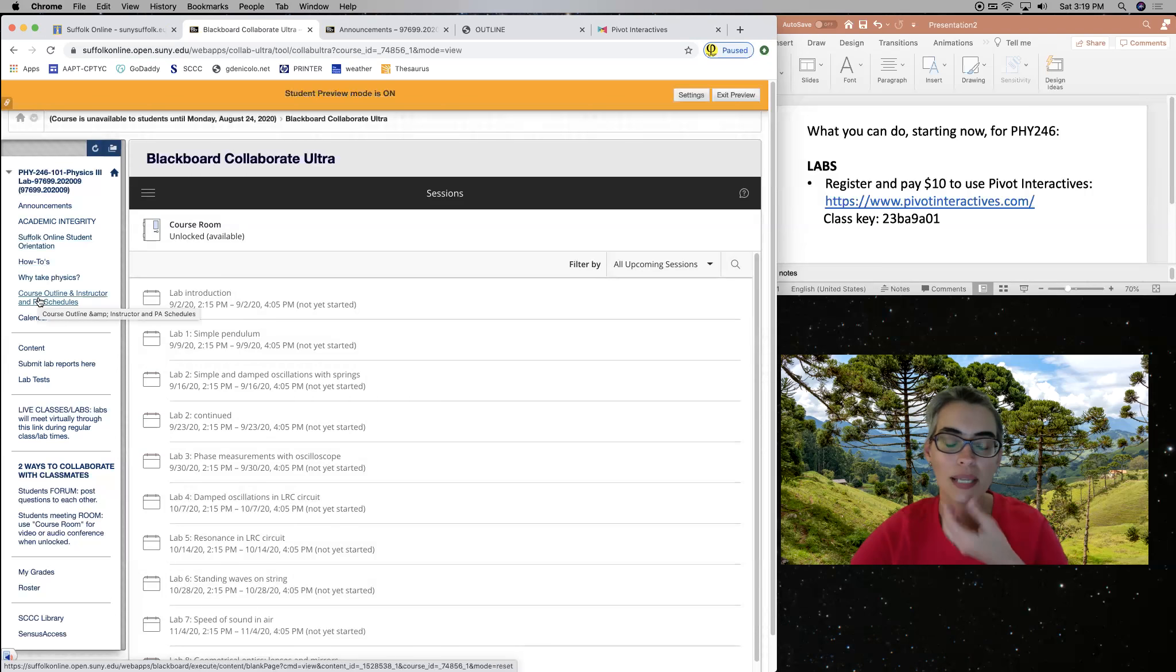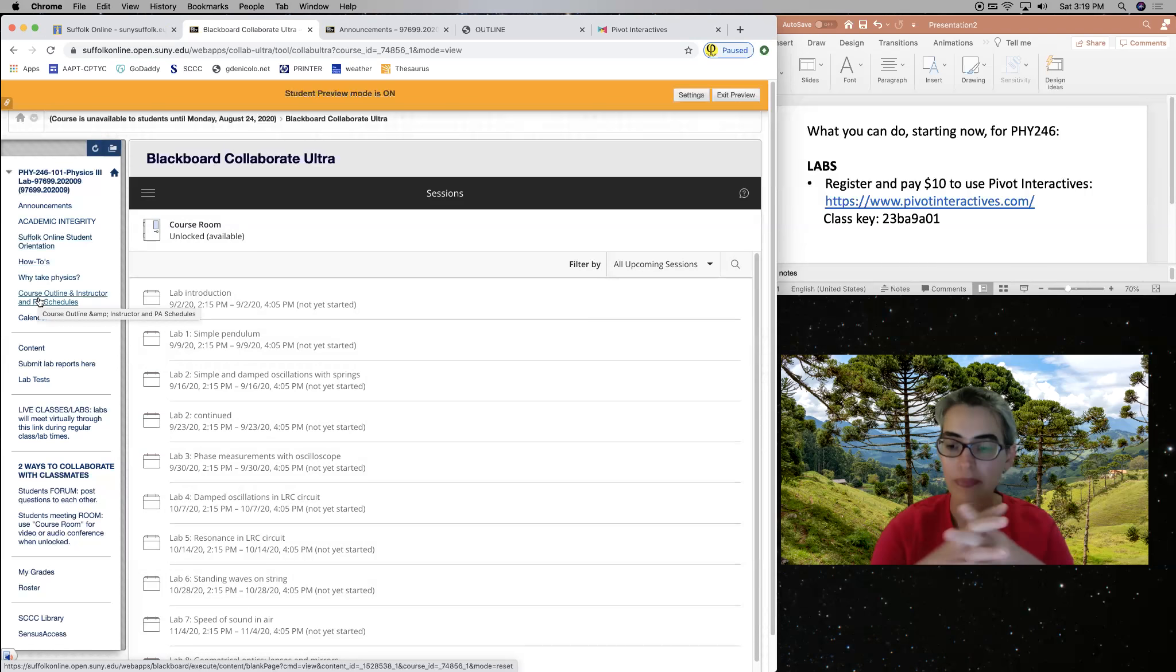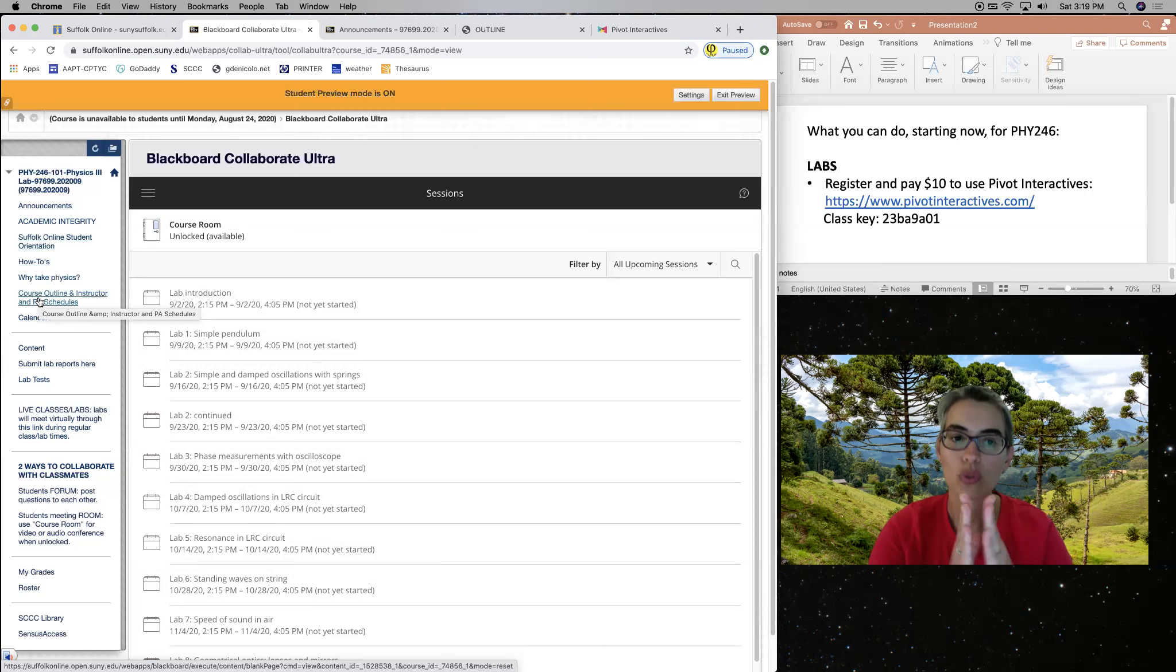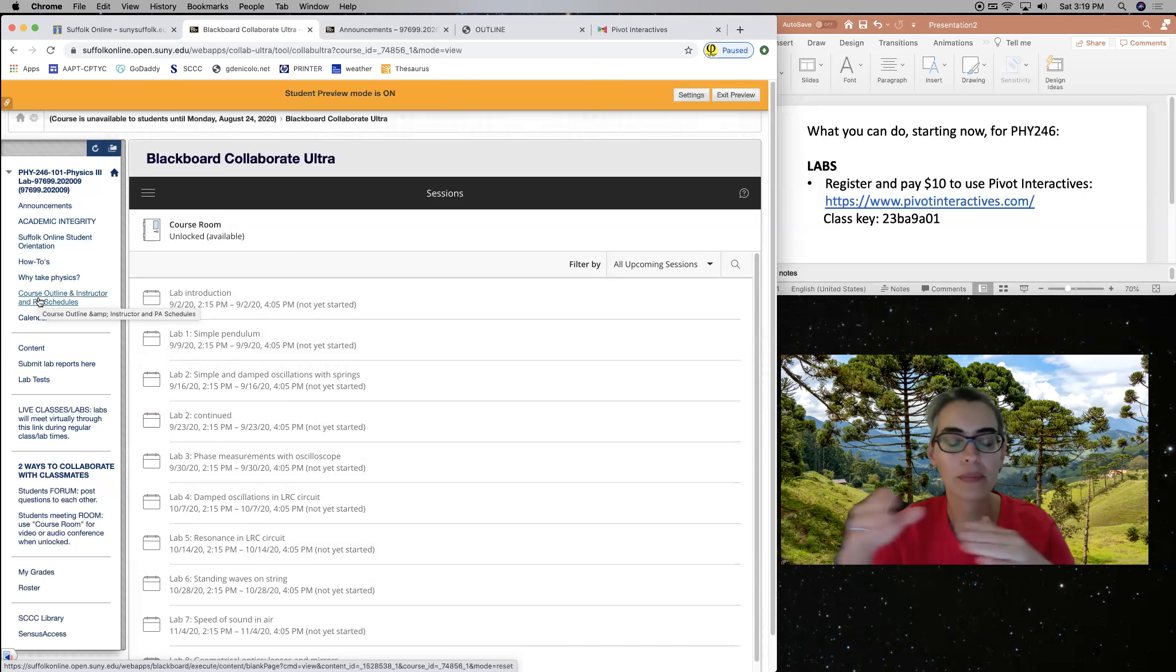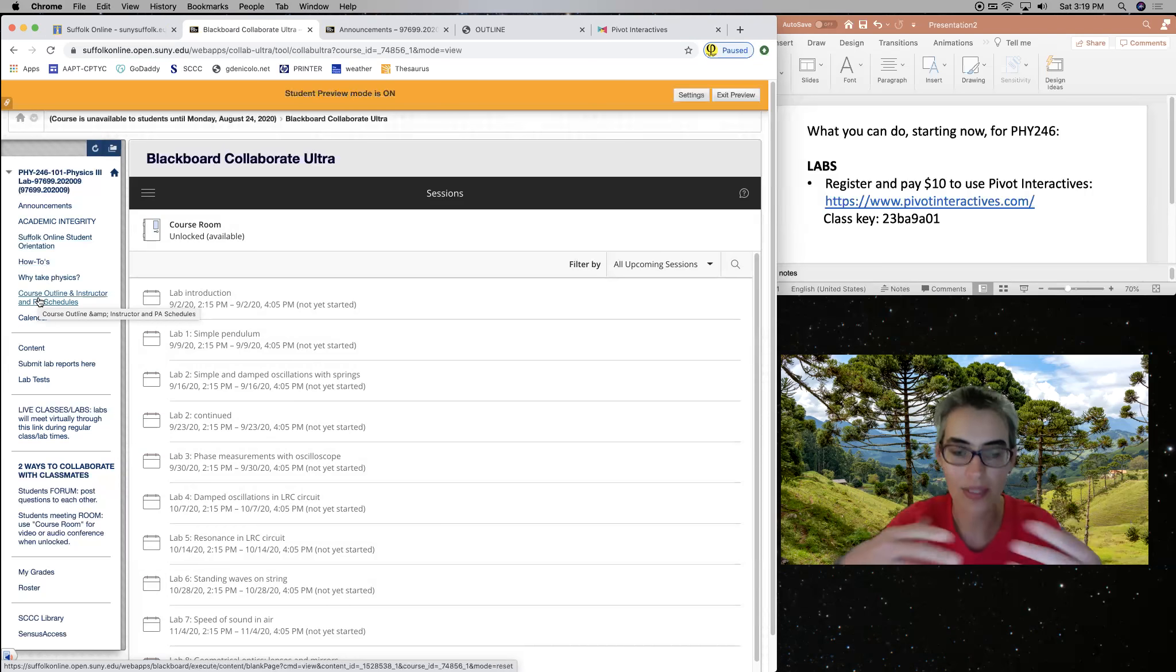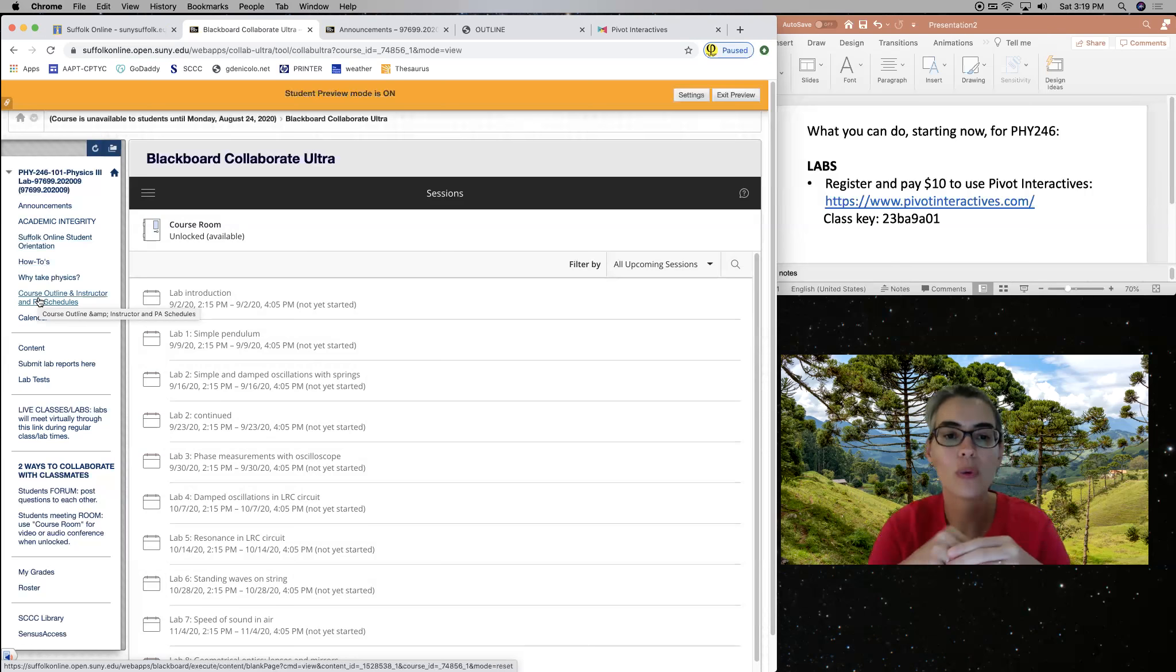The one thing you can do right now, if you choose to do so right now, there is time to do this only at the start of the semester. But if you want to do it right now, you can register and pay $10 to use this website.